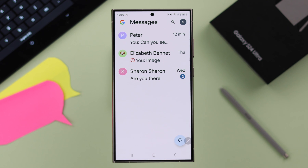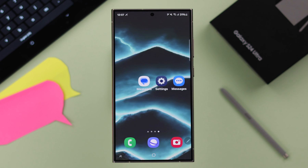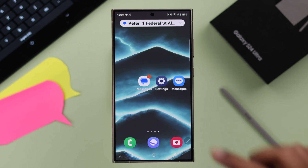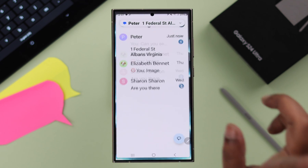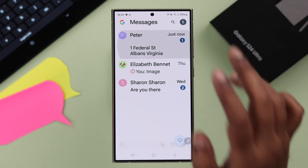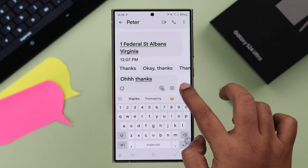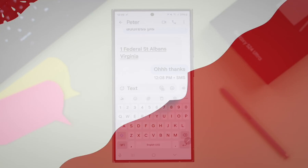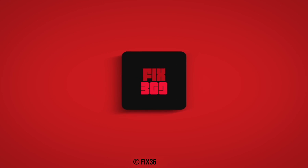After that, just tap on your selected app and you will see all your previous messages have transferred into your newly selected app. This is how simply you can change the default text messaging app on your S24 series phone. Thanks for watching.